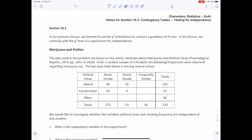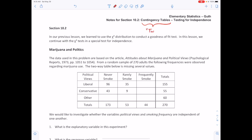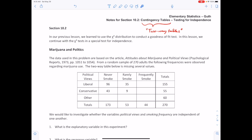Now we start section 10.2 on contingency tables. Contingency tables look for contingencies or dependencies between variables — they're also called two-way tables. This is a test for independence; the null hypothesis says the two variables are independent.